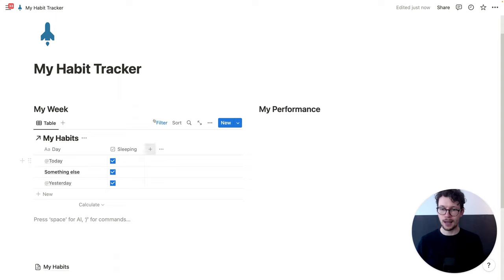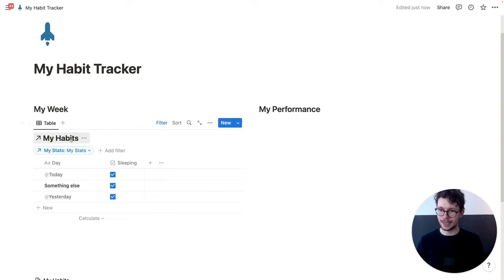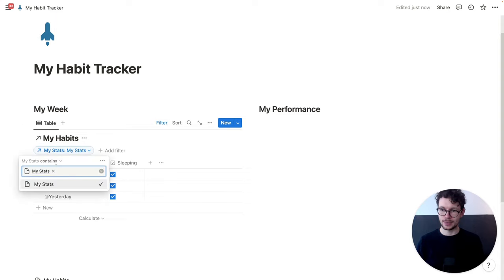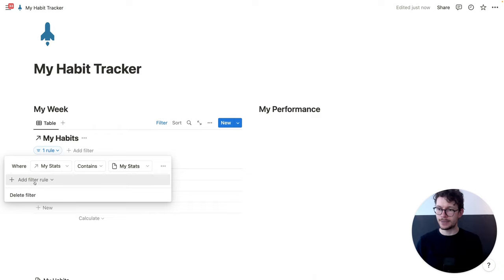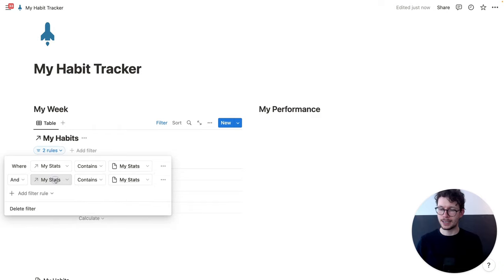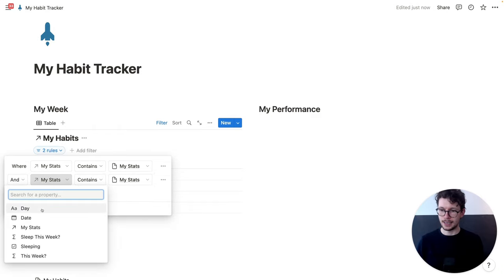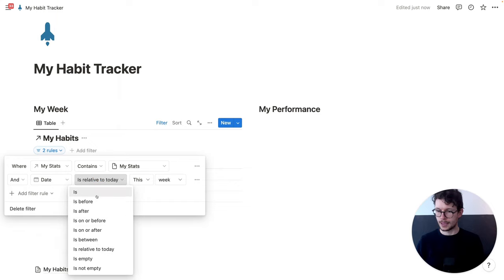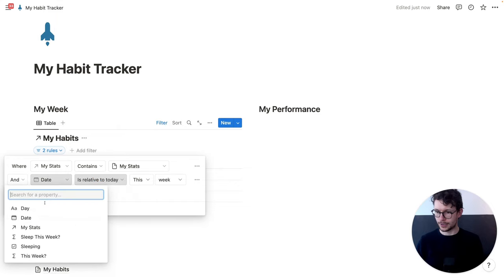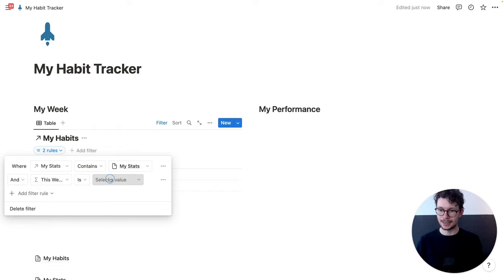Then I want to set up a filter. We already have one filter that says it has to be linked to my stats. So that's great. We're actually going to turn this into an advanced filter. And then we add a second condition. The second thing will be that 'this week' is checked. And that way, we now only see the entries for this week.